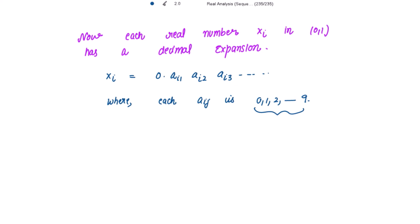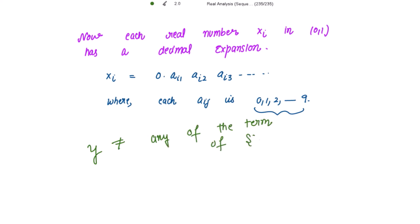Now, to get the contradiction, I will prove that there exists another real number y which is not equal to any term of the sequence xₙ. Then I get the contradiction — that is, y is not equal to x₁, x₂, x₃, or any of the terms belonging to the sequence xₙ.